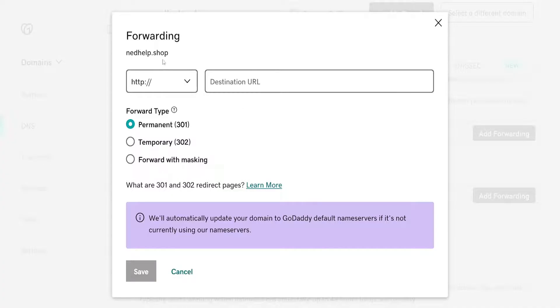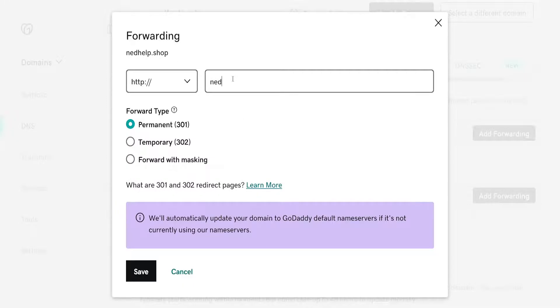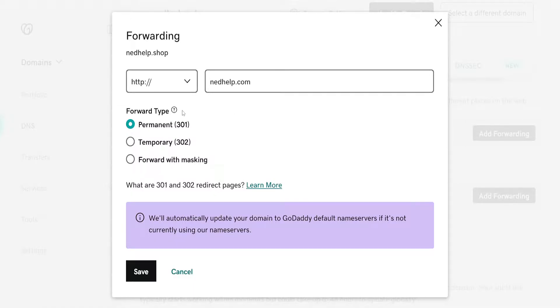If you have purchased a new domain then you can forward it to that. For example, if I do nethelp.com, then you can choose the forward type: permanent, temporary, or forward with masking.